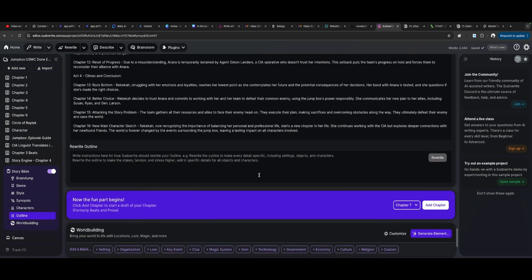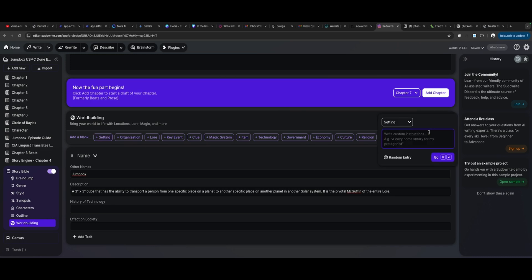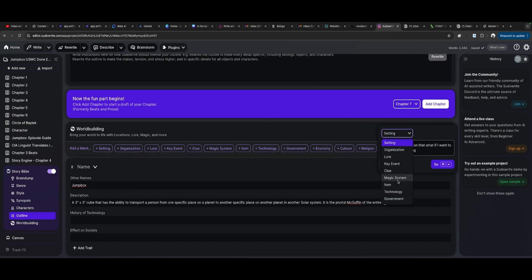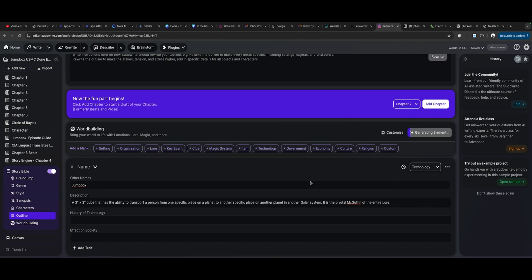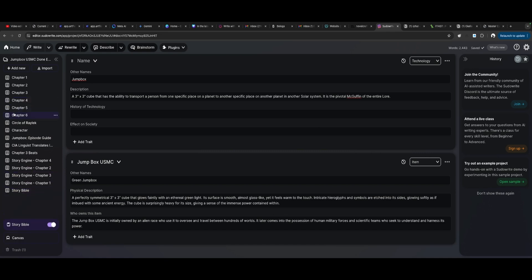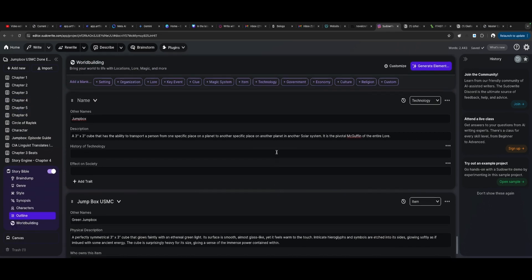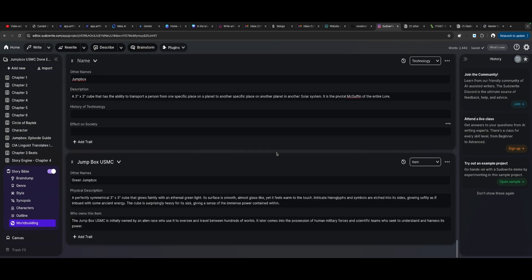And so it looks like it builds all this stuff at the bottom. Gives you the ability to, instead of clicking on that, what if I want to generate something? Ah, let's use this. We're going to add an item. Green cube. And hit go. And we're going to let it generate green jump box. That's right. Ah, spherical. Three inch. Yet it feels warm to the touch. Intricate hieroglyphs. Symbols etched in its side. Glowing. Yes, this is all things. The jump box is literally owned by an alien race who used to oversee and travel between worlds. And it's using all of the information that I had in, yes, that's very slick. Very slick. Very nicely done Pseudorite. Good implementation of a world building tool.